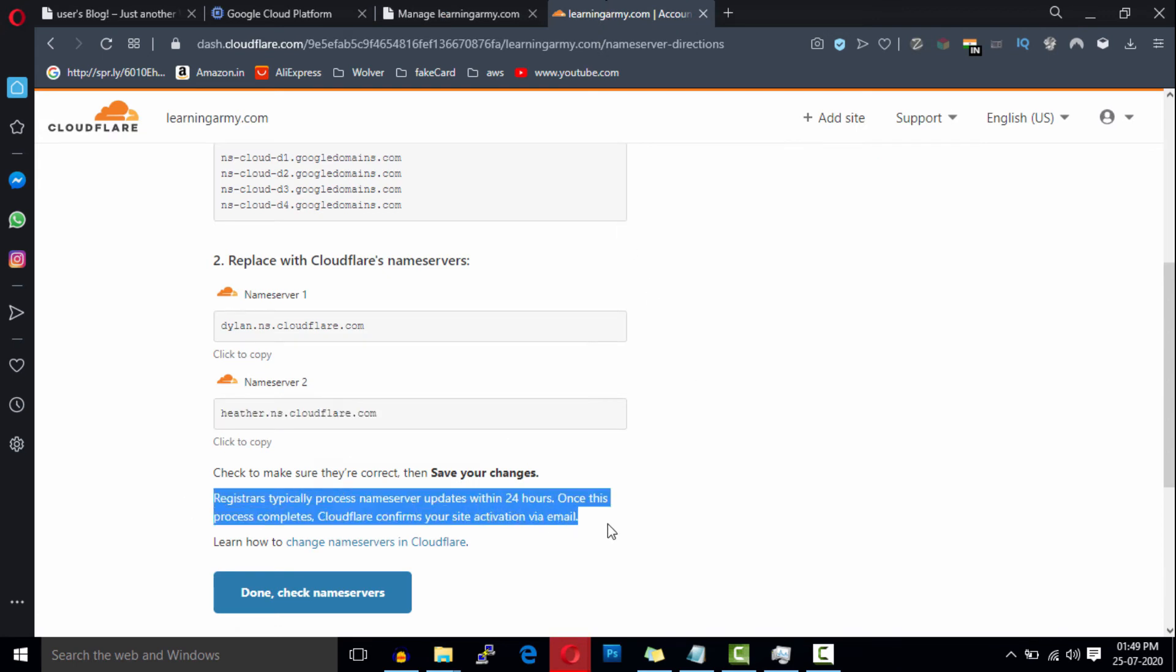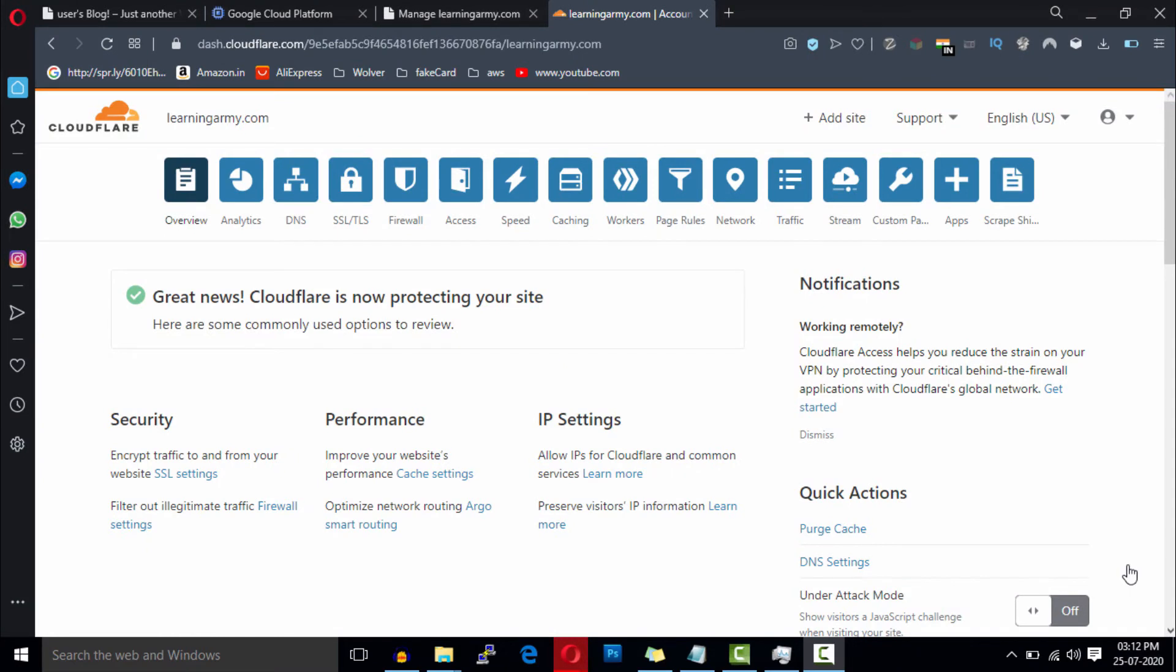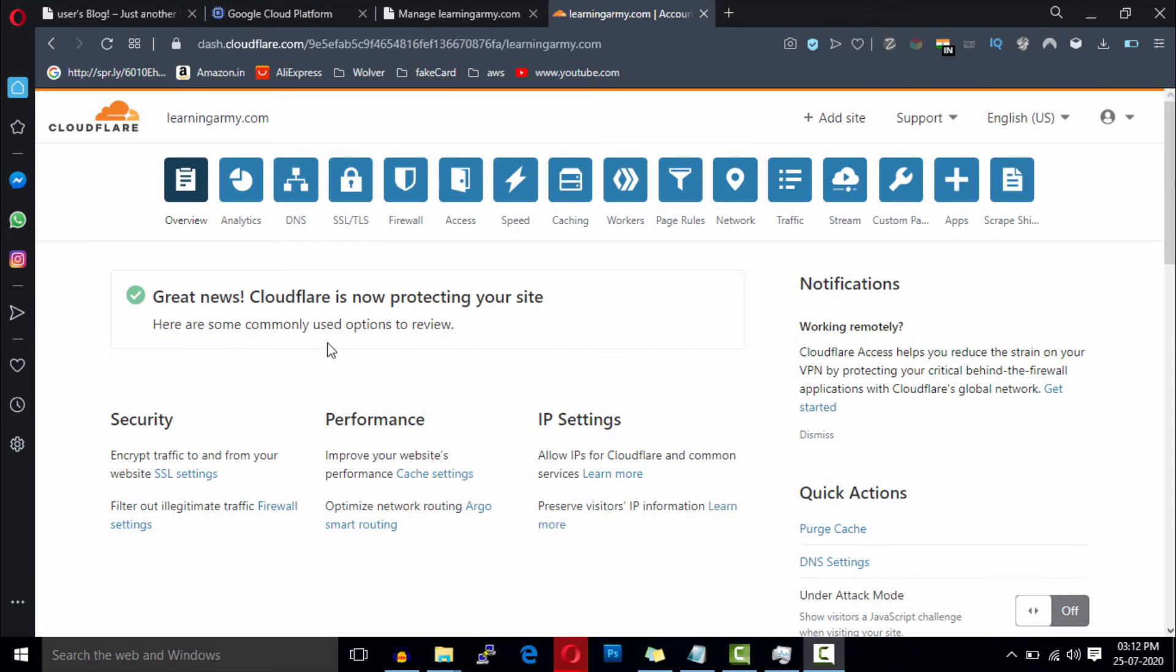So after two hours, our domain is connected with Cloudflare and our website has been protected now.